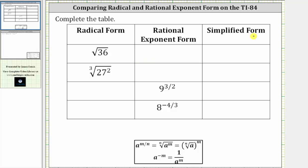In the first row, we are given the square root of 36. Because we have a square root, notice how the index is not showing, but for a square root the index is always two. Notice how the exponent on 36 is also not showing, which means the exponent is one. Because the exponent on 36 is one and the index is two, the square root of 36 is equivalent to 36 raised to the 1/2 power. So the index is always the denominator, and the exponent is always the numerator of the rational exponent.